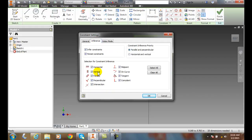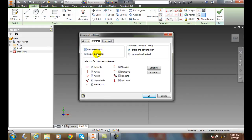If we go to inference, we can infer constraints. So as we're drawing, we can put constraints in. If we check persist constraints, that means the constraints will stay on at all times. If we don't have this on, they go off.